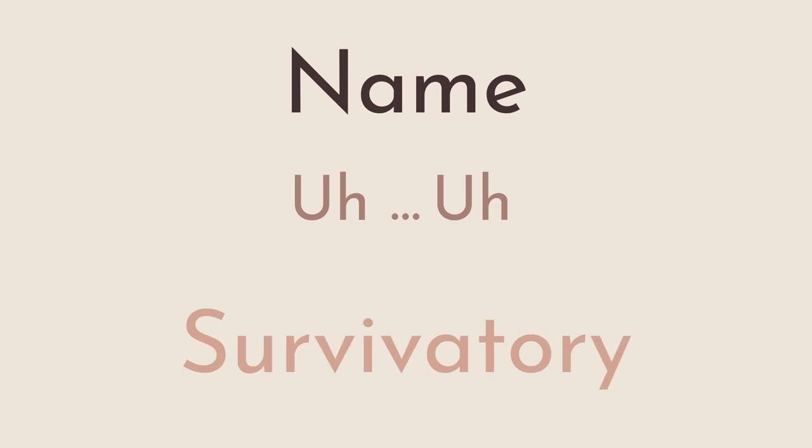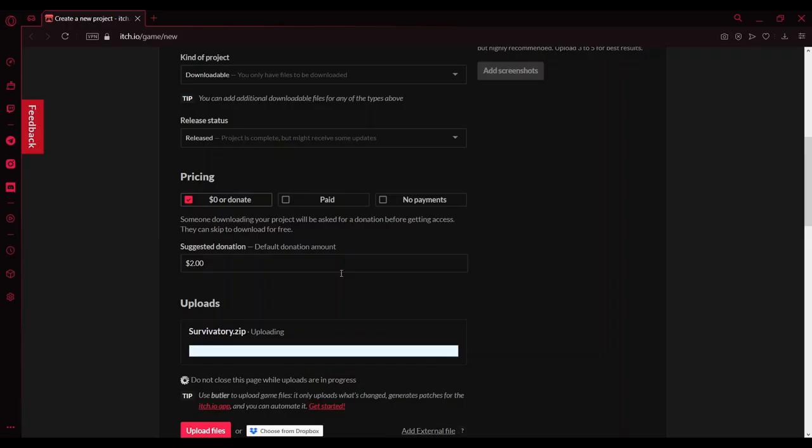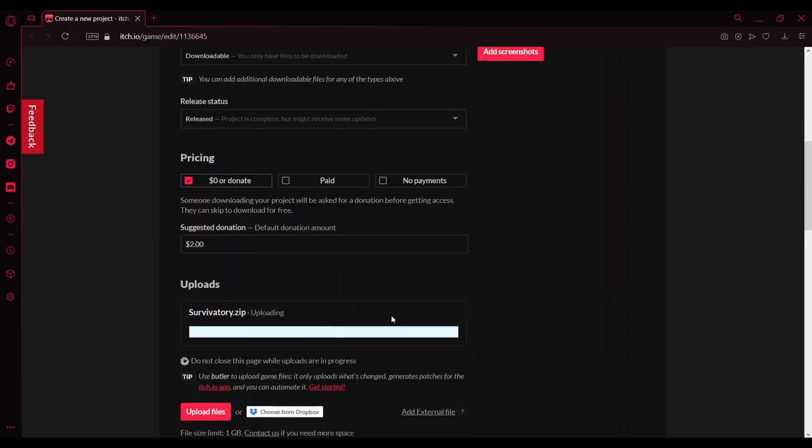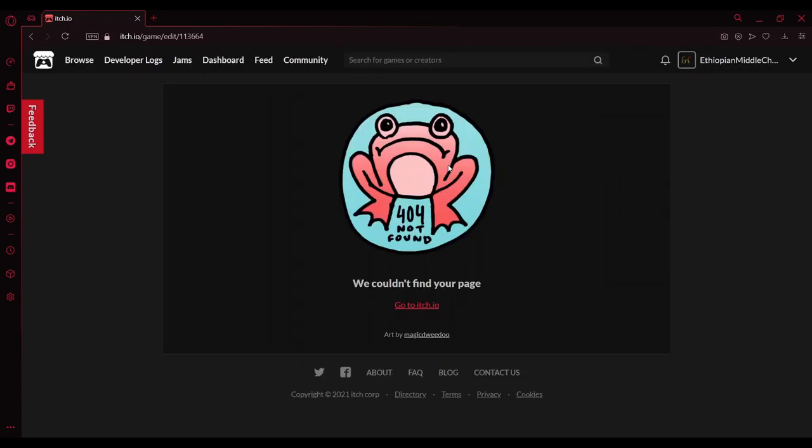Survivatory. After building it, I put it in a zip file and started uploading it to itch.io. It was working. 5%, 10%, 20%, 25%. What happened?